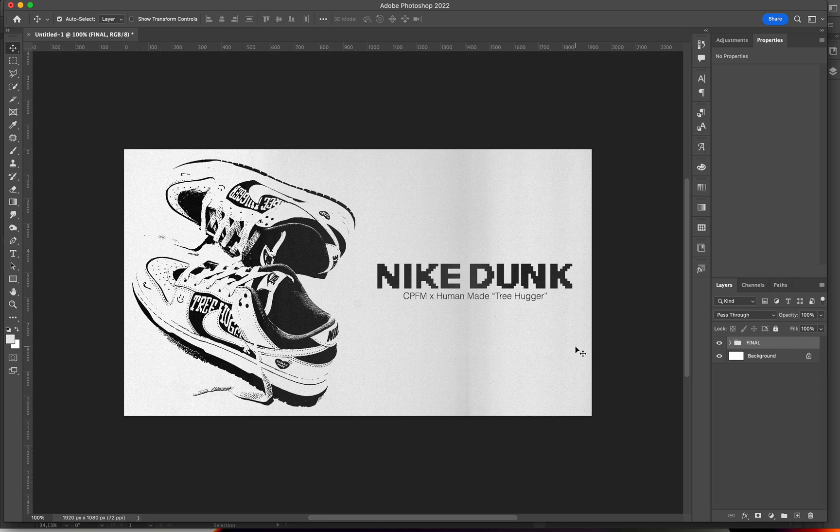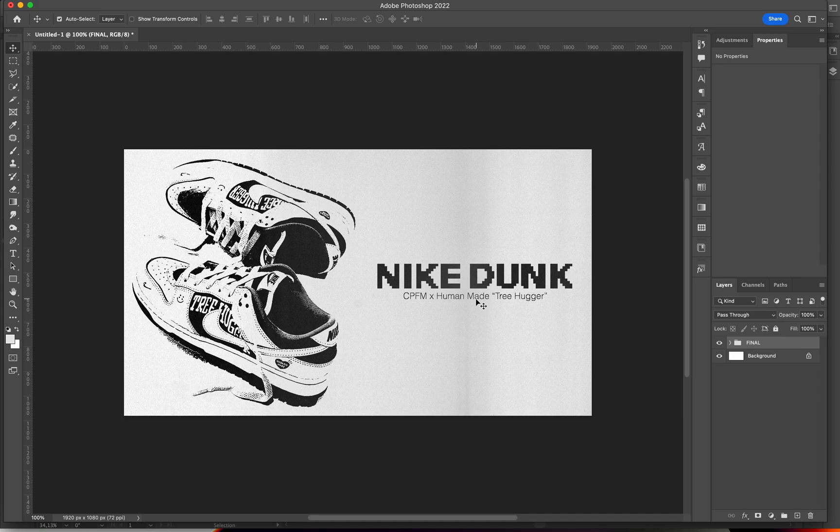Hey everyone, welcome or welcome back to my YouTube channel. Today I'm going to teach you how to make something like this in Adobe Photoshop. Really cool effect. Everyone's doing it right now. It's the threshold effect and the pixelated text effect.